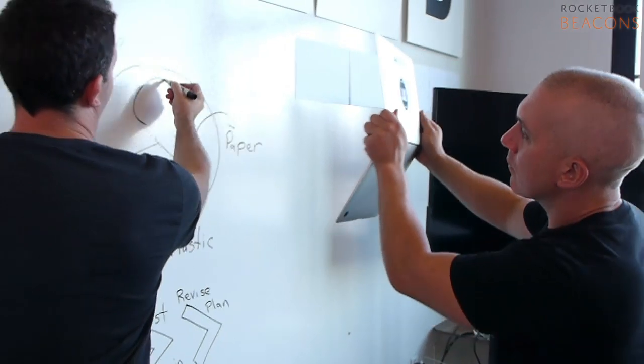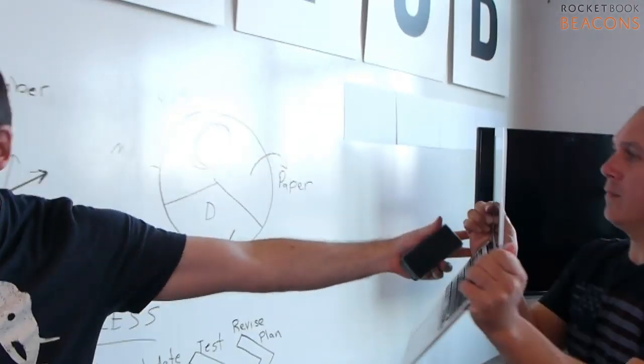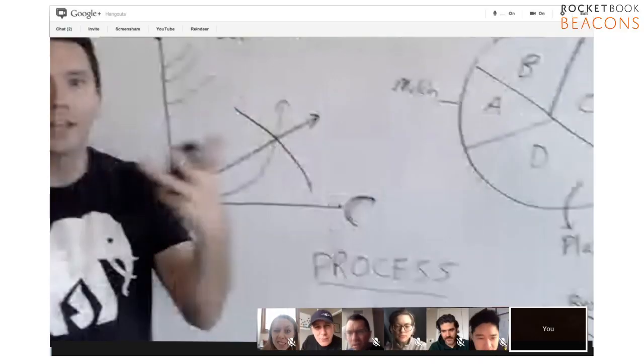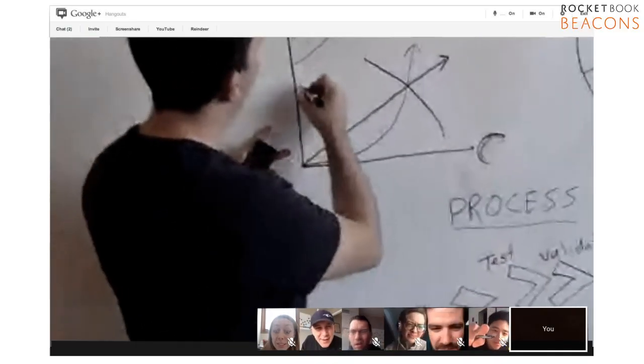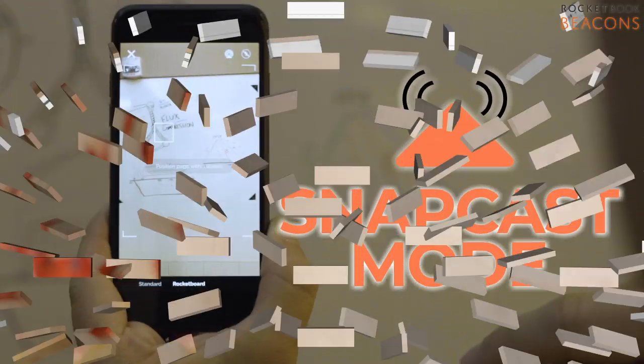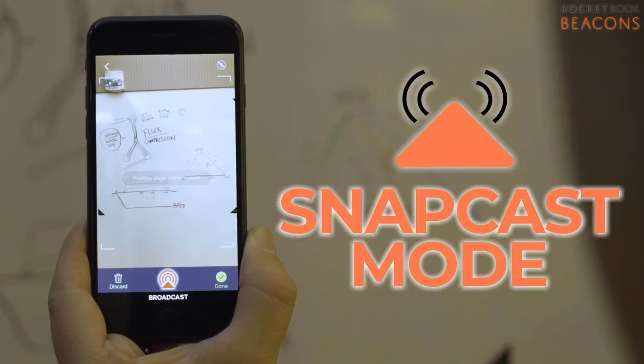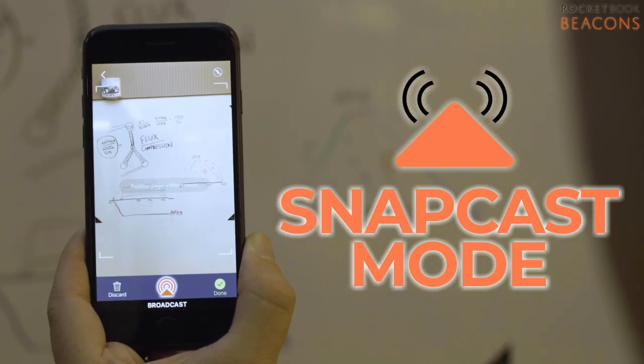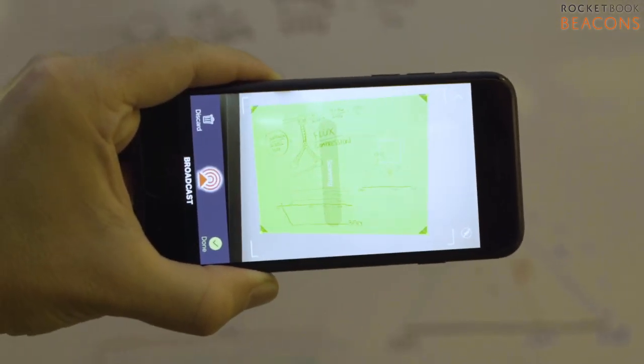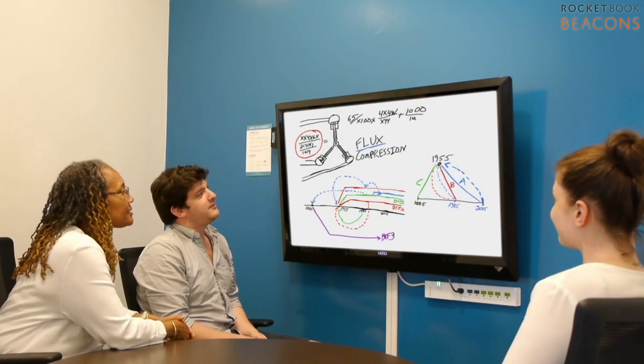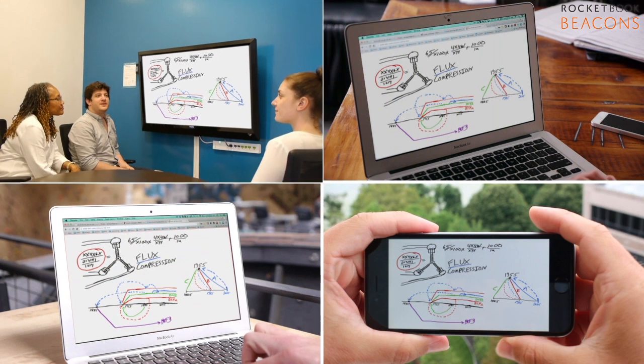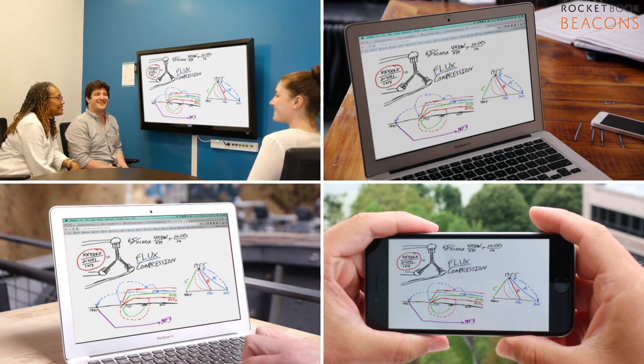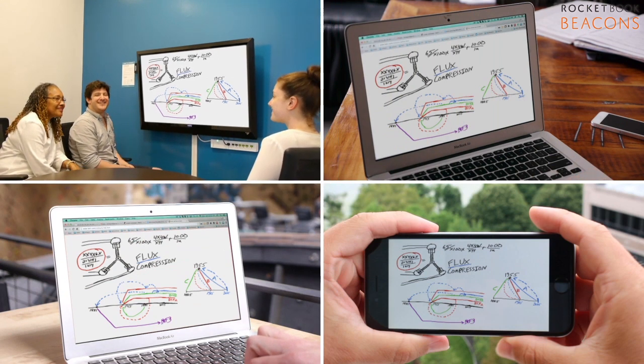Looking to collaborate in real time? Whiteboards on webcams are blurry and shake, but with beacons, it's a piece of cake. Simply select Snapcast mode and your dry erase is in cyberspace. Just send out the unique URL and your whiteboard is broadcast live, so everyone in the meeting can follow along.